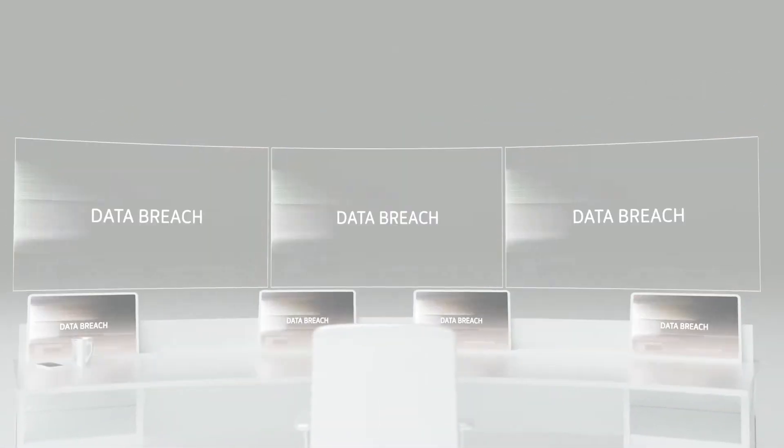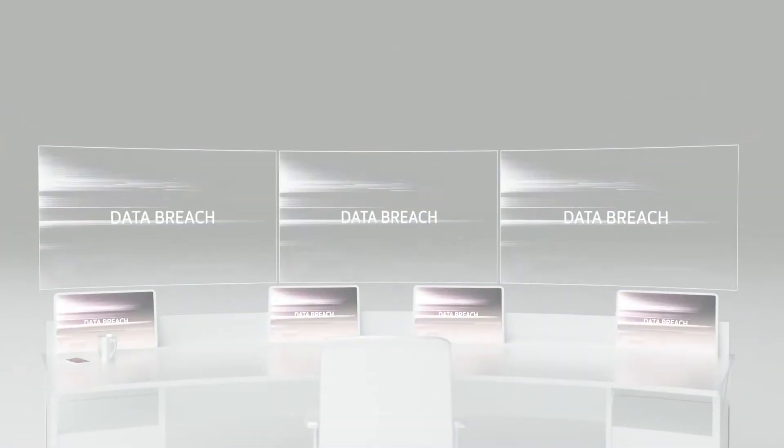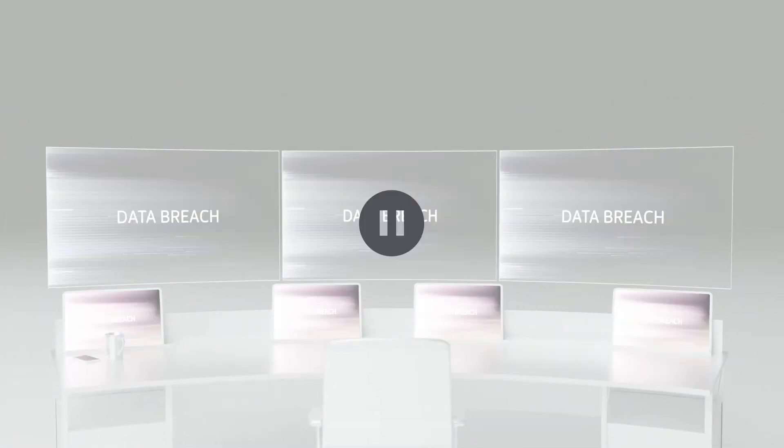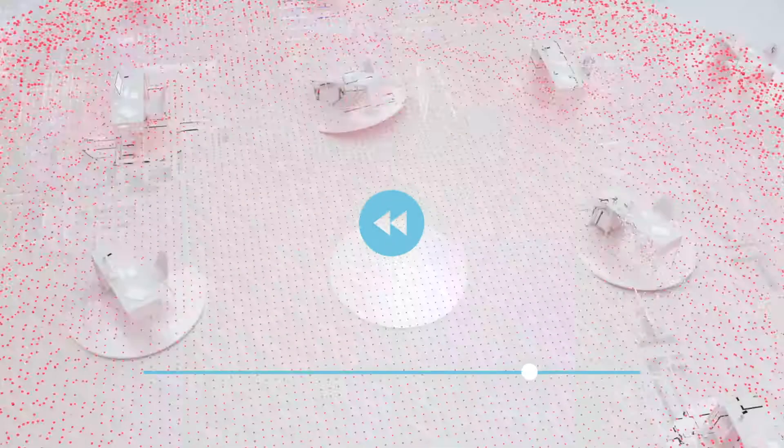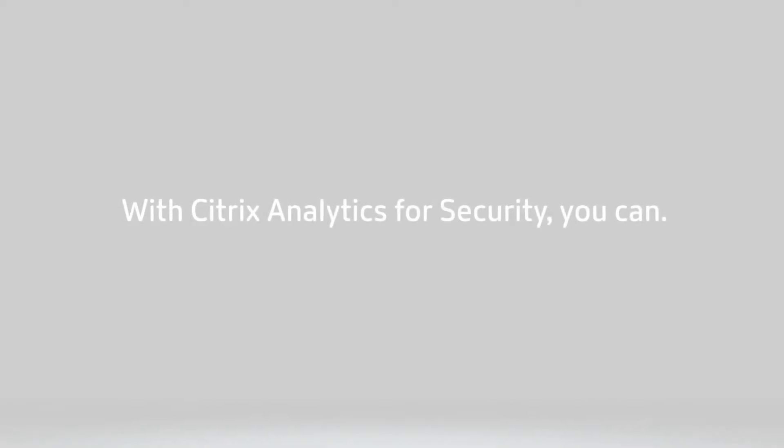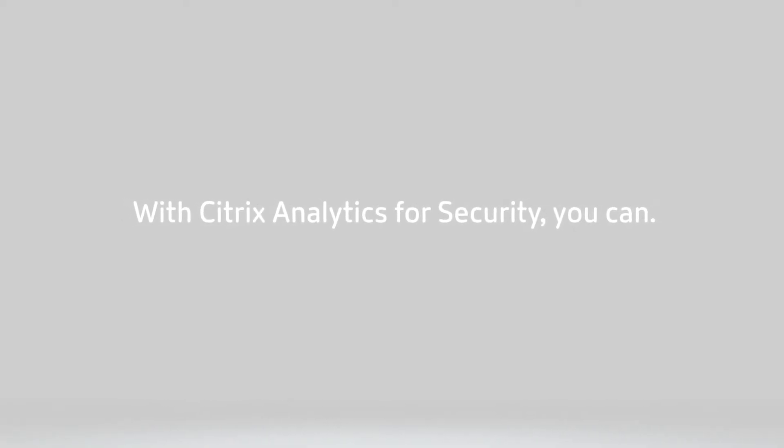You've lost money, intellectual property, and the trust of your customers. But what if you could prevent this data breach before it happened? With Citrix Analytics for Security, you can.